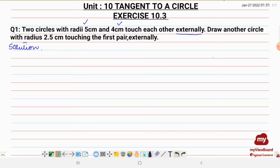We know that for circles which touch each other externally, the distance between their centers is equal to the sum of their radii. So what we are going to do is use the sum of their radii to draw the circles, and then draw the third circle with the help of these two radii.